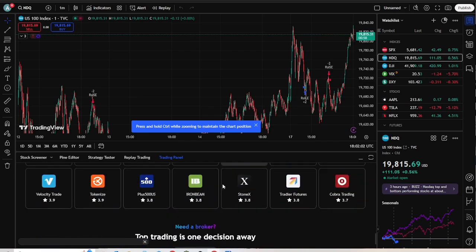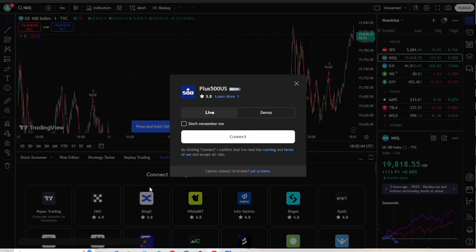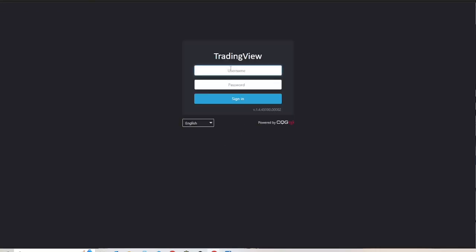Enter your PLUS500 US account credentials to authorize the connection. Once you are connected, you can trade futures directly on TradingView using your PLUS500 US account.